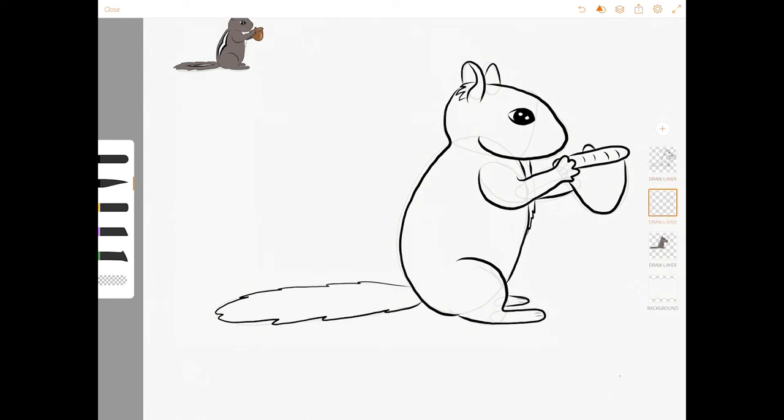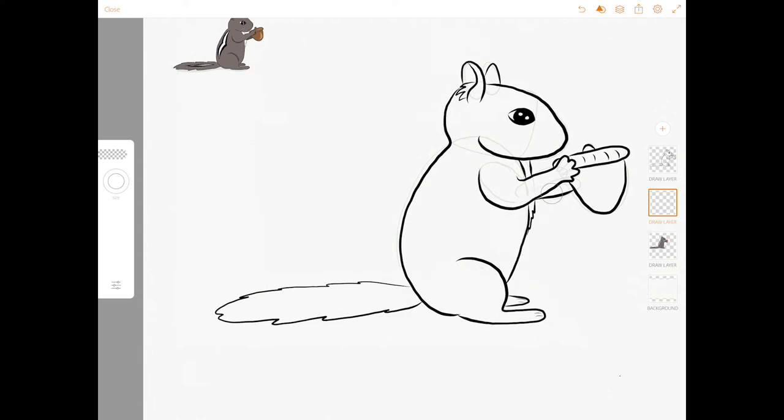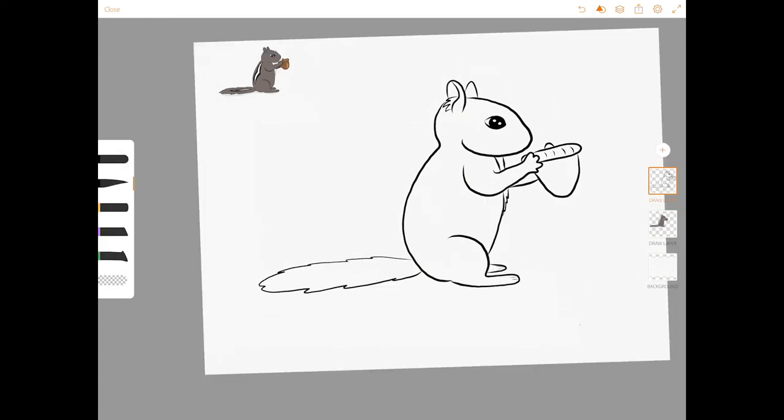Now is a perfect time to erase all of your pencil lines. If you need to pause the video to erase that's fine, but I'm going to continue on. All we're missing are the chipmunk markings on her back and her tail.